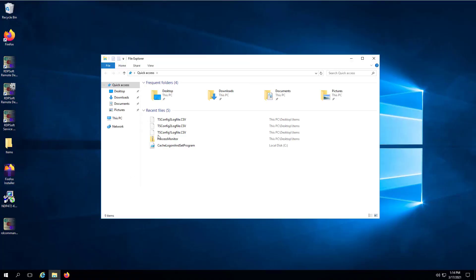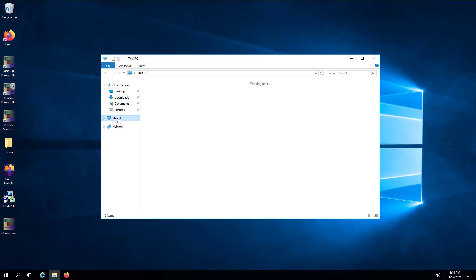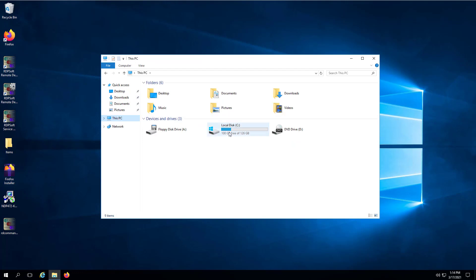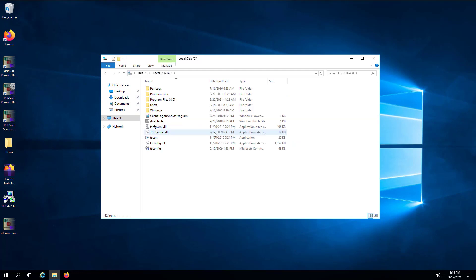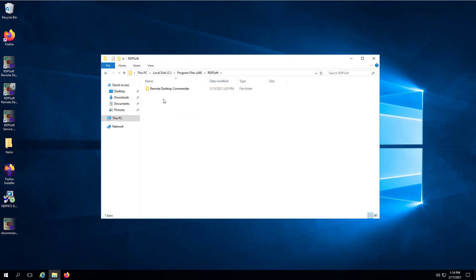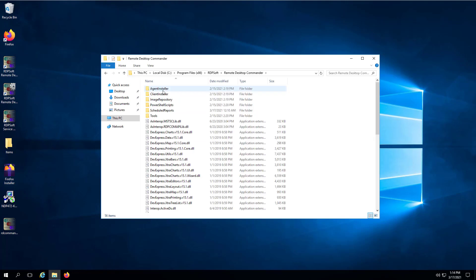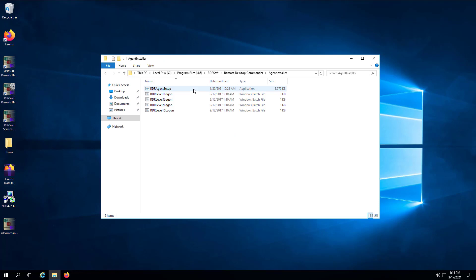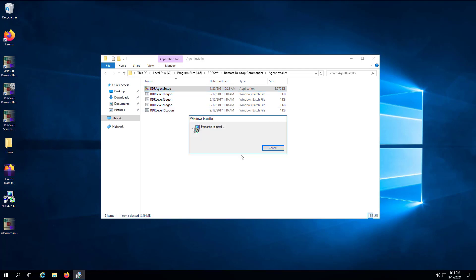Let's now talk about how you can deploy the agent service to your session hosts. If you have a small number of hosts in your environment, you can simply copy the rdr.agentsetup.exe file from the AgentInstaller subdirectory to your computers and run the setup manually. It should take less than a minute to complete.